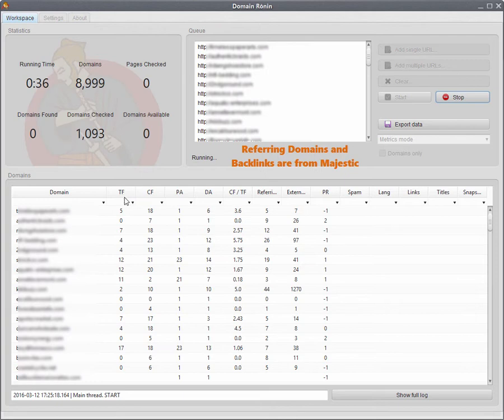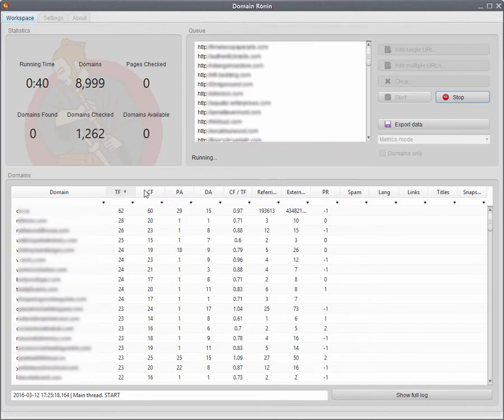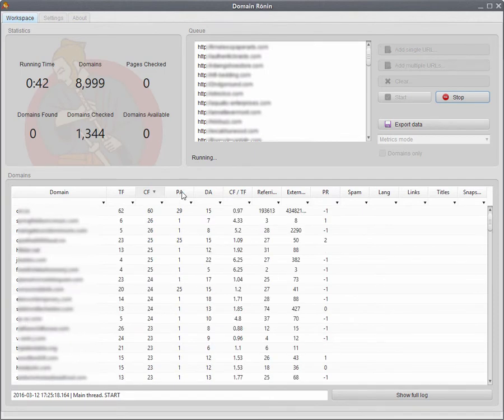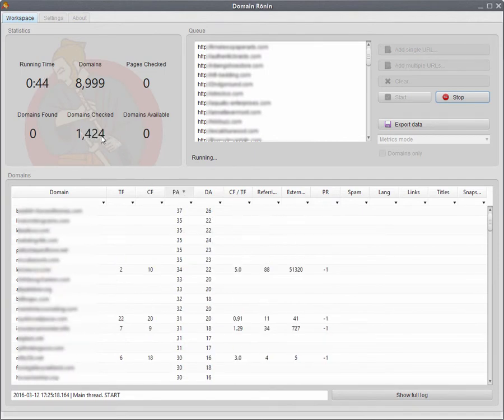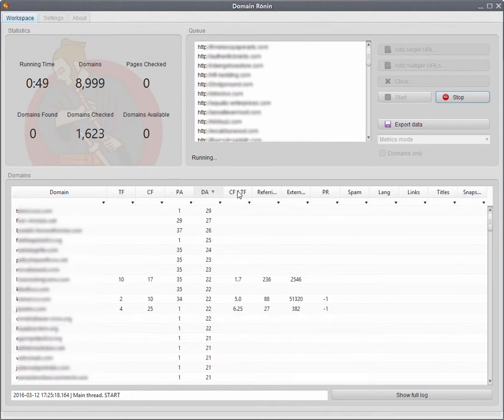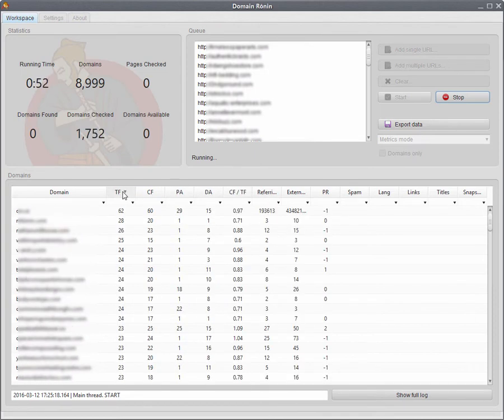Each one of these columns can be filtered on the fly in ascending or descending order. So as Domain Ronin is actually working, you can filter them however you like. I normally like to have them filtered by trust flow.